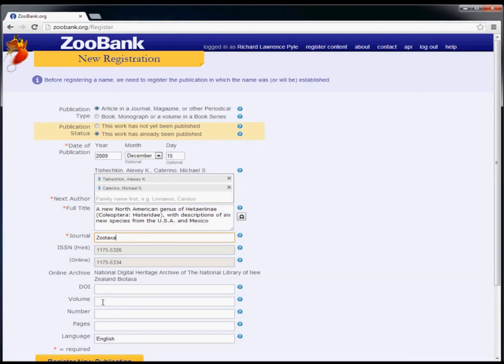Finish entering the rest of the information for this publication. Then click the button to register new publication.